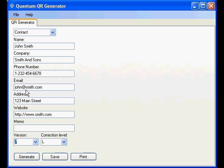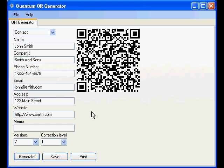Now that all the information is filled out, we simply hit generate. And there you have it. Within seconds our QR code is created.